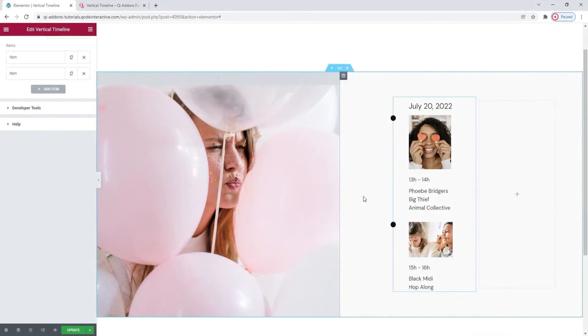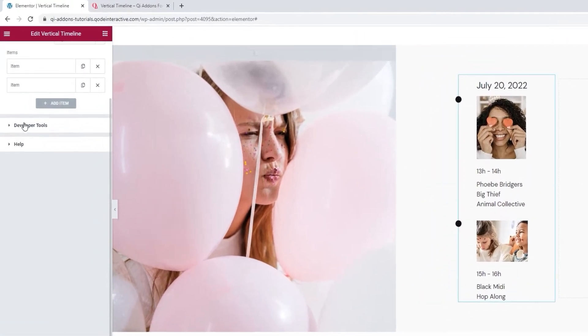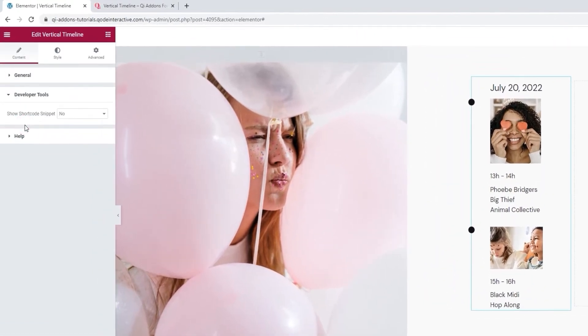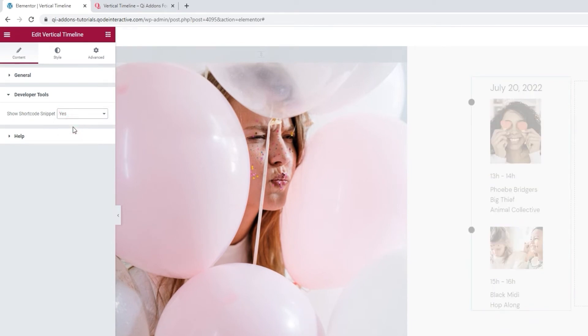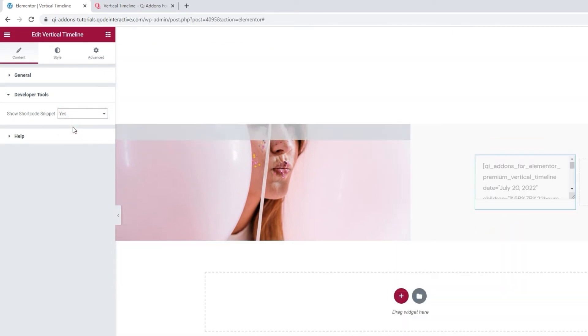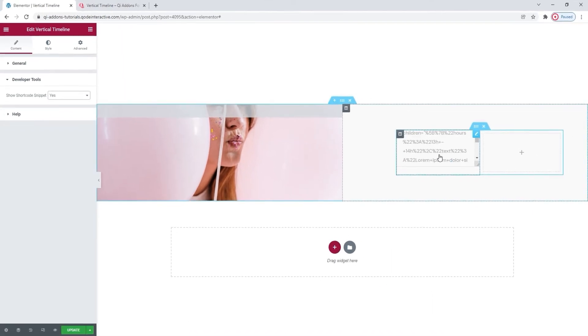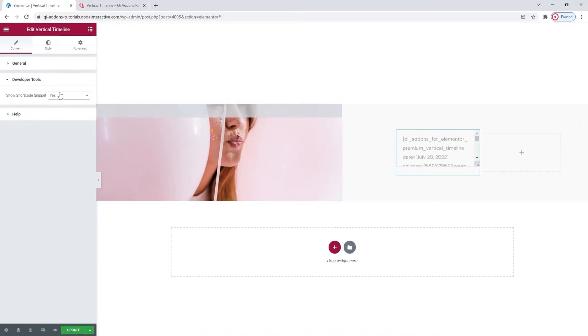And here we go. The second one is done as well. That means I can start styling my vertical timeline element. Just a few remarks before we move on. The content tab has two more sections. The developer tools, which has just this one option. If we switch its setting to yes, it will display the widget in the form of a standard WordPress shortcode, which we can easily copy for use elsewhere on our site.